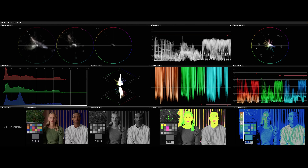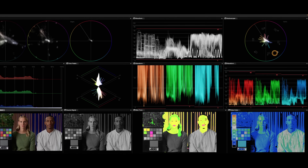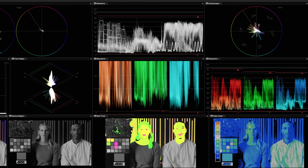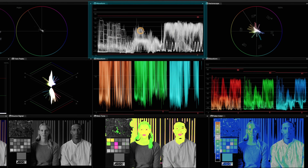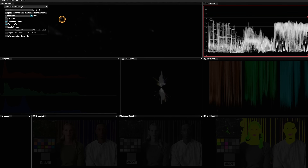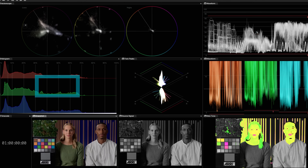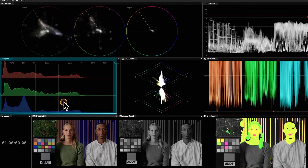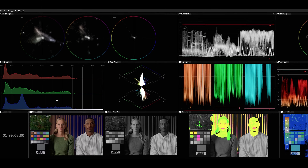Let's have a look at the scopes that are exactly the same as in DaVinci Resolve. We've got our vectorscope here, it's a standard vectorscope. We've got our RGB parade waveform and a regular waveform. Again these are all customisable — you can go to the settings and change all the scaling, brightness, and that sort of stuff. I've also got my histogram here, so they're the same settings that I've got in DaVinci Resolve.